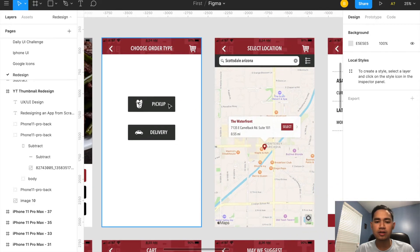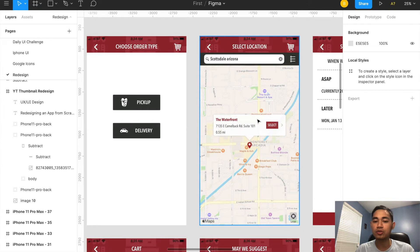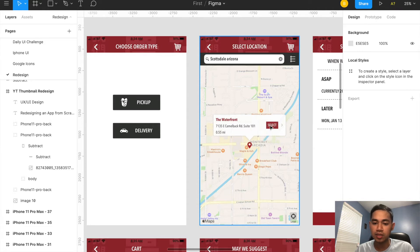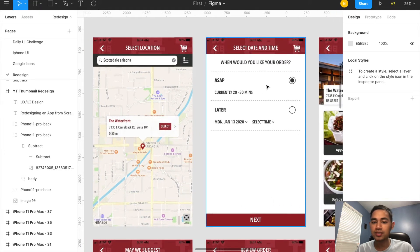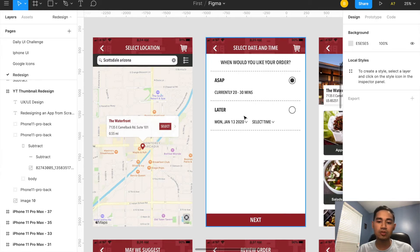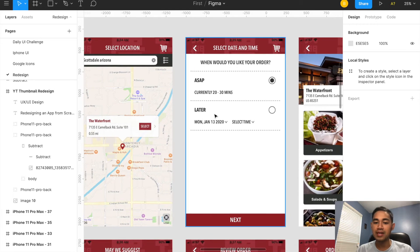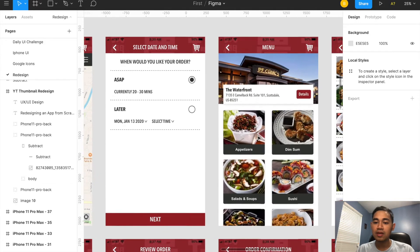I clicked pickup — delivery might have a different flow. Screen three shows a GPS map; I used Scottsdale, Arizona for the GPS location. You click on the location and you're led to the next section asking you to select the date and time for your order. You can click ASAP if you want it right now, or select a future date and time, then click next.